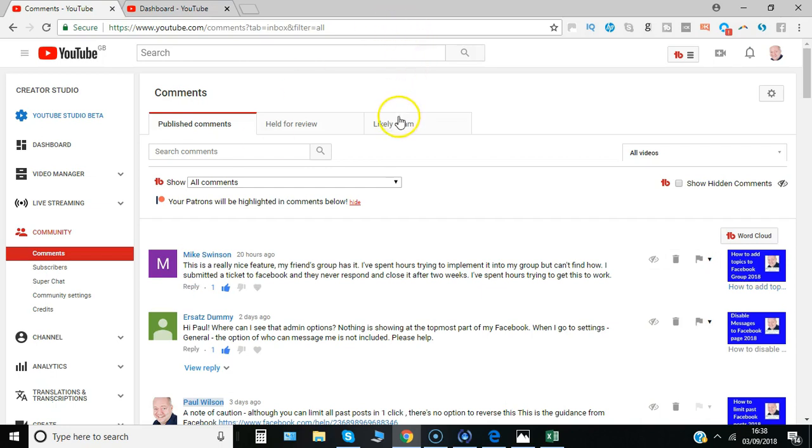Notice there's a third option here likely spam where it's automatically put into that section and you usually just need to remove them.